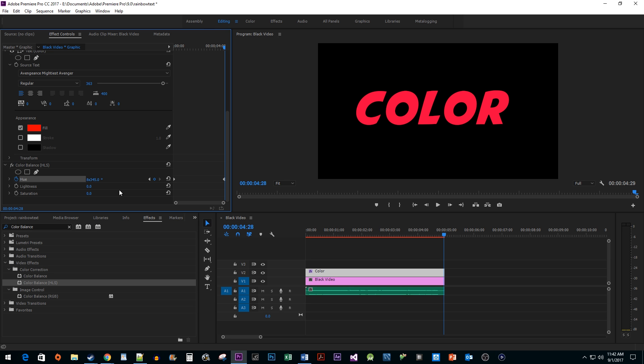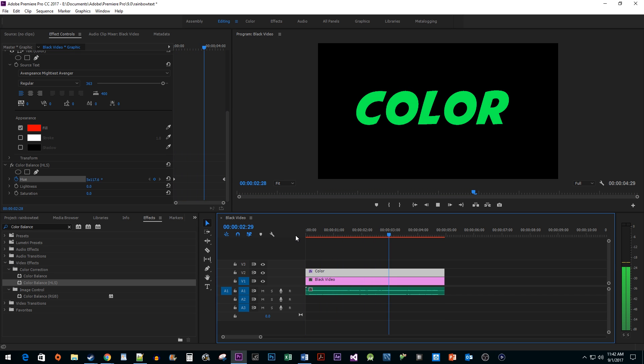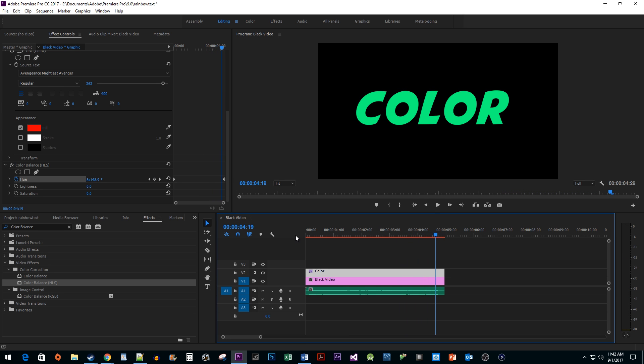And now when I play this back, we have a nice looking flashing color effect in Premiere. While I did this with text for this video, keep in mind that this effect will work for anything with a color.